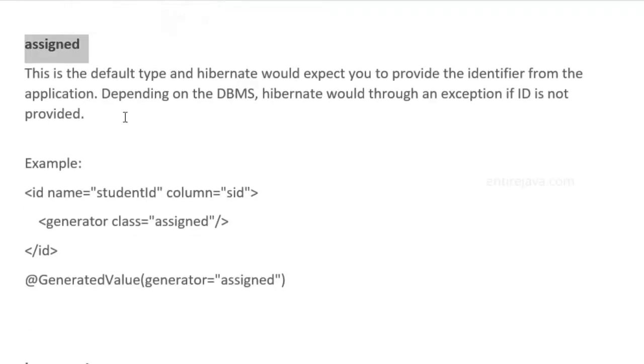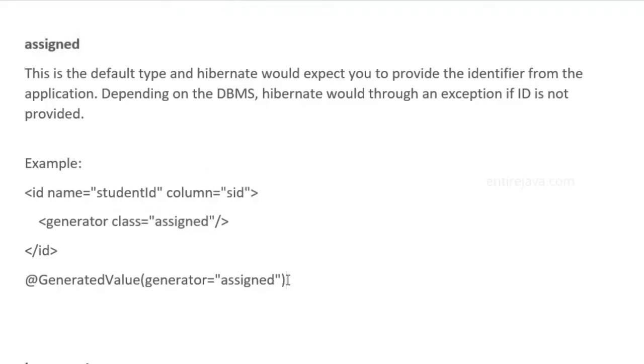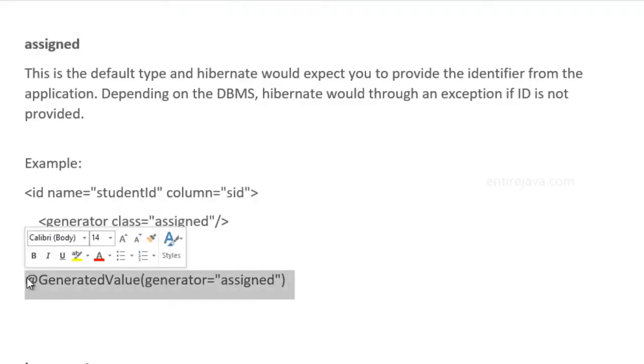When you set the class as assigned or use the same annotation, we're telling Hibernate that we will explicitly assign the identifier on our own in our application. If we don't do so, depending on the database, Hibernate will either throw an exception or generate an identifier on our behalf.